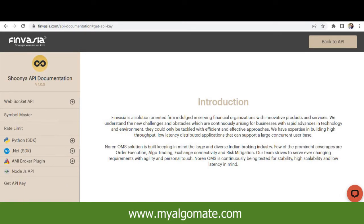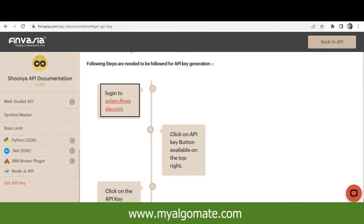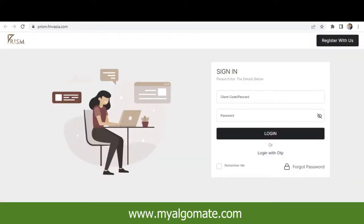On the left side, if you scroll down, the last option is Get API Key. Click on the Get API Key link. The page will show login to prism.finvazia.com. Click on prism.finvazia.com.